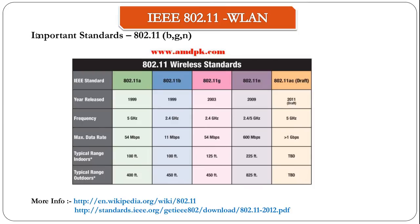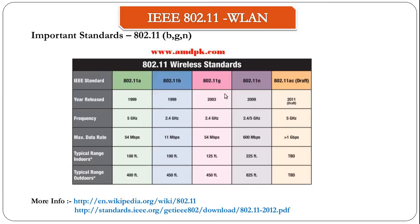The important standards that you need to note here are B, G, and N. They are the ones that are currently used. N is the future, which is recently implemented, and most devices don't support it. B and G are the most commonly used bands.